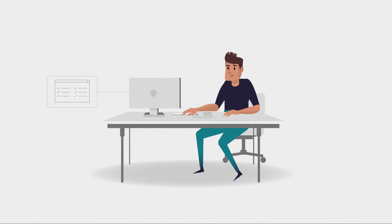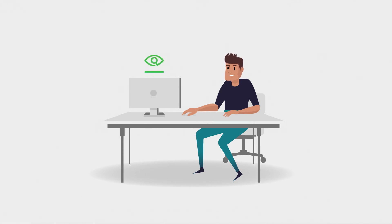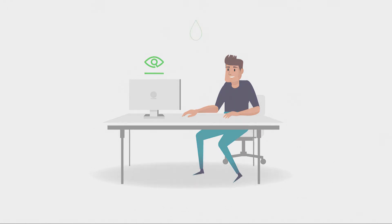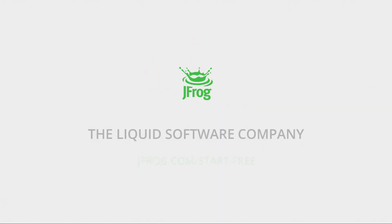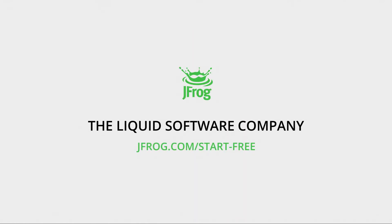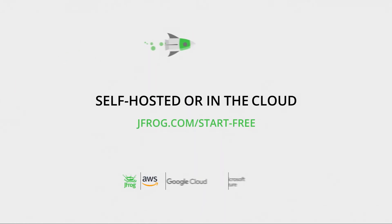Feel confident you're delivering trusted software to your customers faster with JFrog X-Ray. Try JFrog X-Ray, available self-hosted or in the cloud.